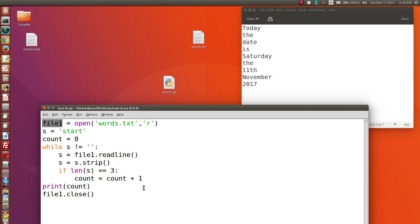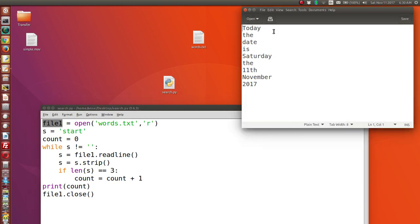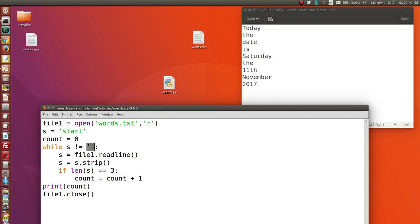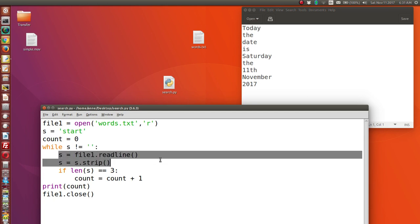The file object created is called file_one, and in the code we refer to this file by that name. We're going to read a string from the file until we reach the end of the file. When we open the file it starts at the top, ready to read the first line. To know when the file has ended, we check if the string is an empty string — if we reach the end and attempt to read, it returns quote marks with nothing between them, not even a space.